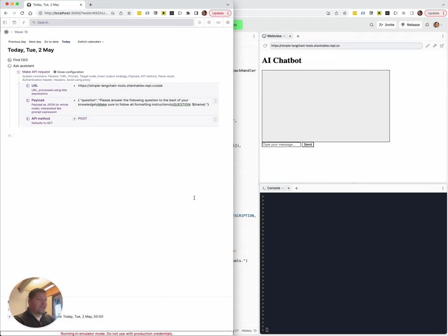On the other hand, there has been a lot of excitement and exploration around ways of chaining together agents and giving agents access to tools like Wikipedia, WolframAlpha or even a Google search.